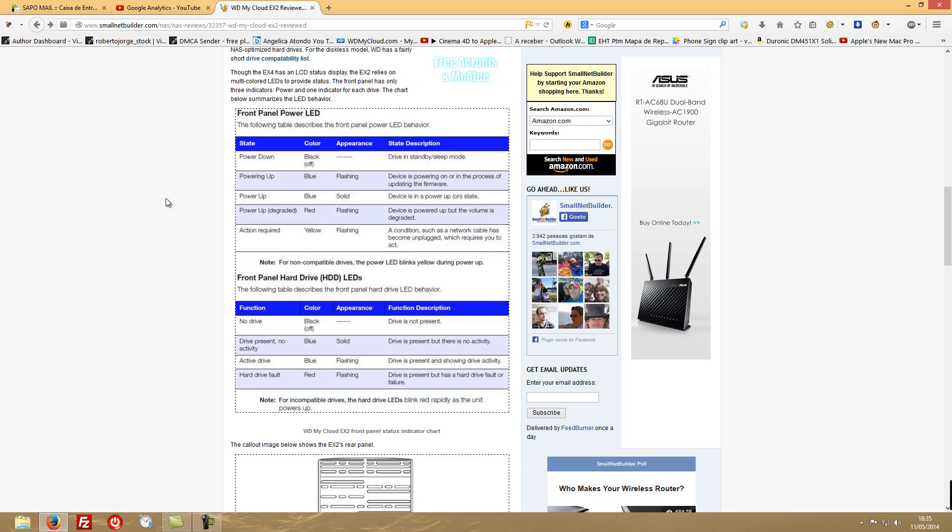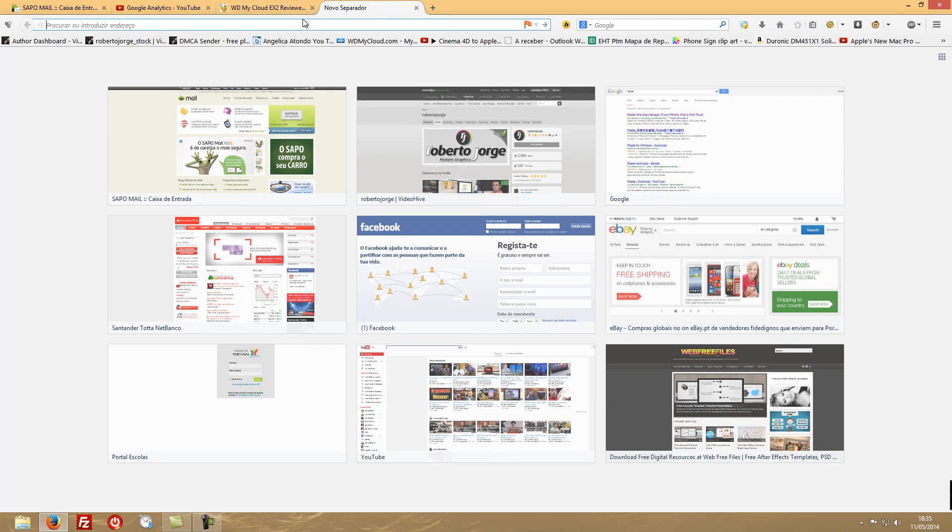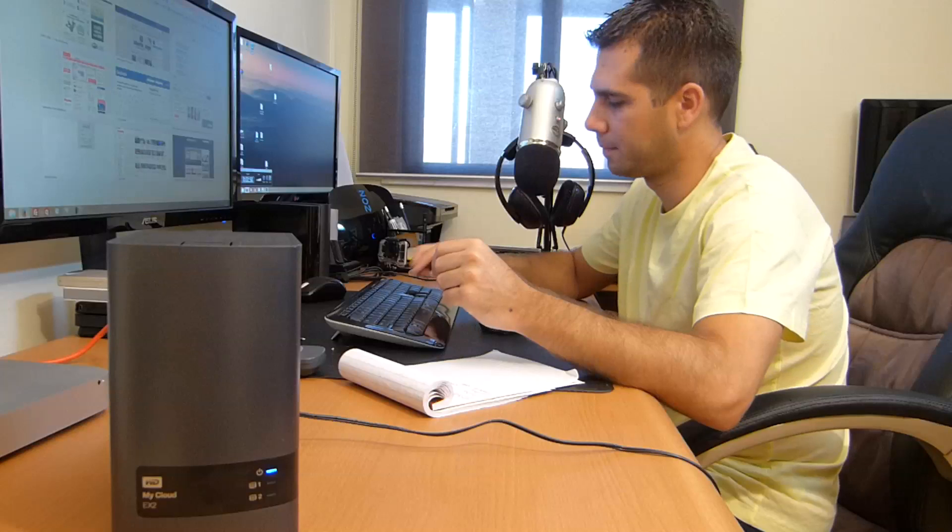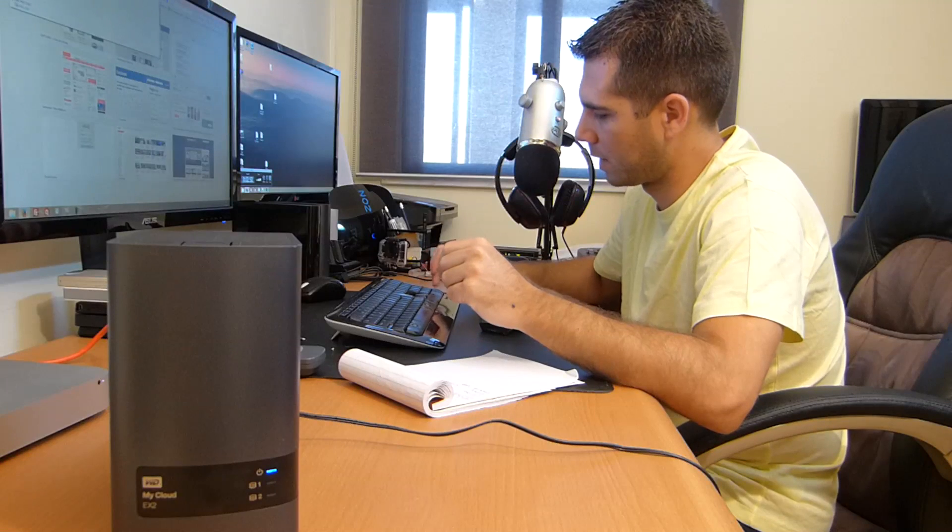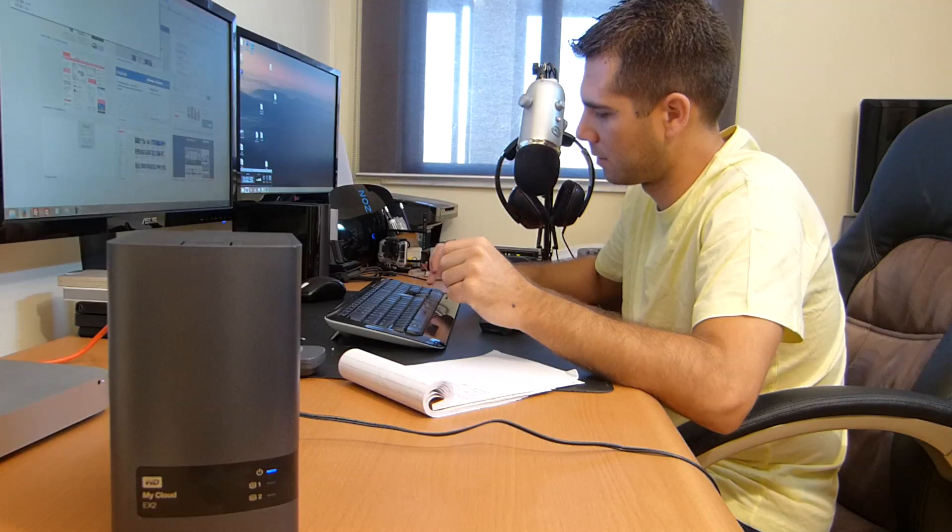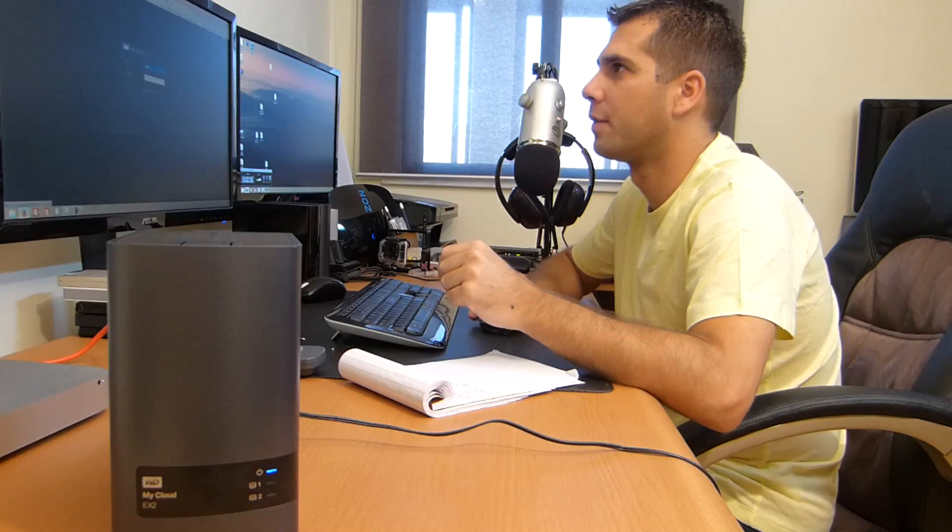If you find a yellow light, it's because something is wrong on your network. And that being said, let's go to the web interface.